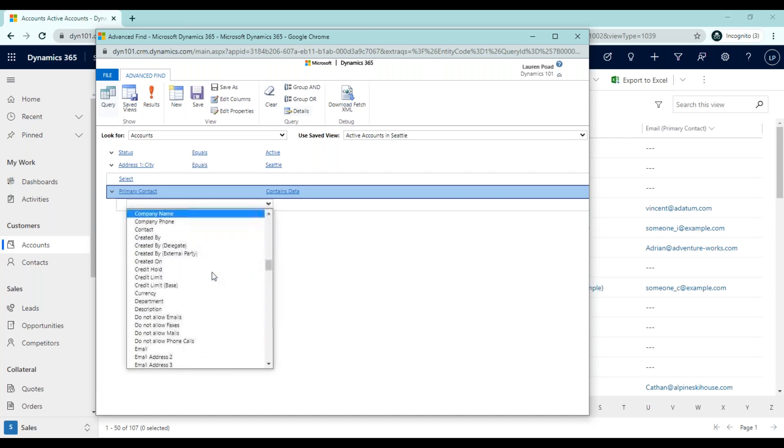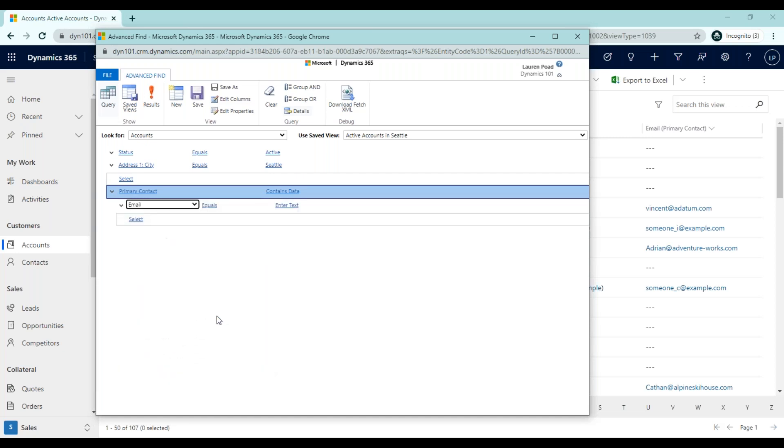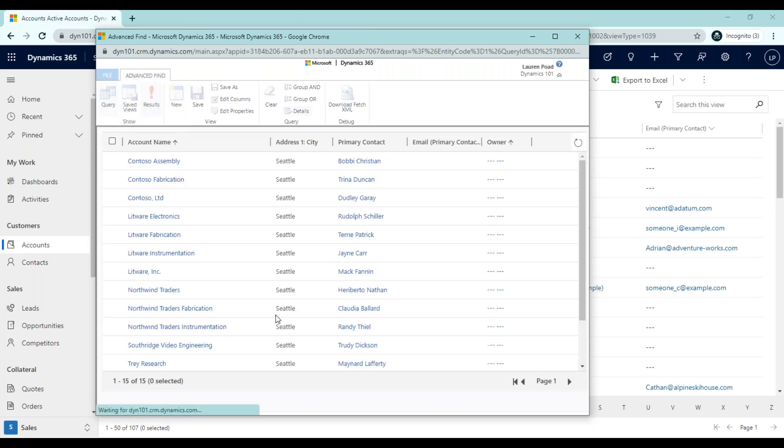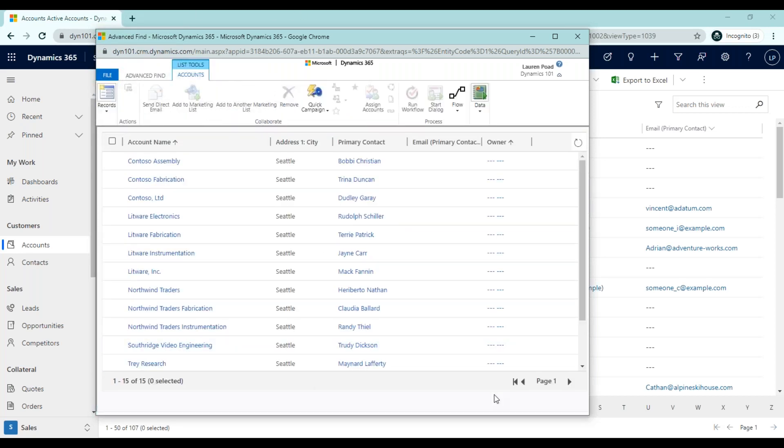I'm going to scroll down here and select my email field and instead of equals, I'm going to change this operator to does not contain data. This view will now show me any of my active accounts where the address one city is Seattle and the primary contact email address is blank. So when I view my results here, you'll notice that of the 22 we had earlier, 15 of those accounts have primary contacts where the email address is blank. So this might be a list that you want to work through and reach out to those primary contacts via phone to see if you can grab their email address and then enter that data into CRM so that you have that in case you ever need to send them an email in the future.